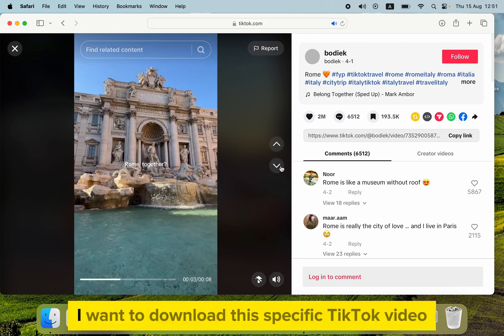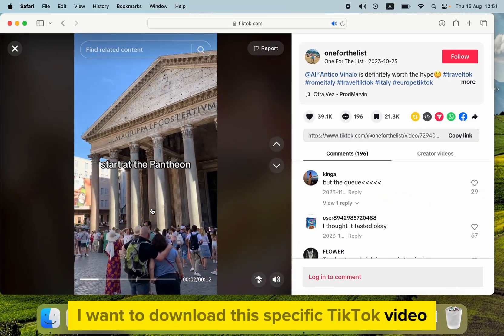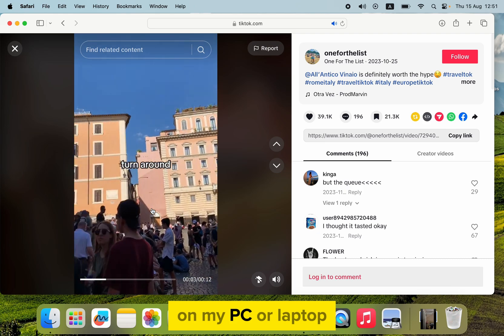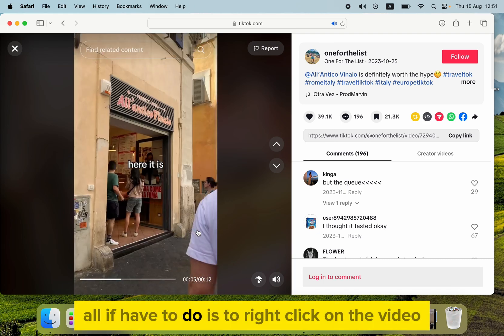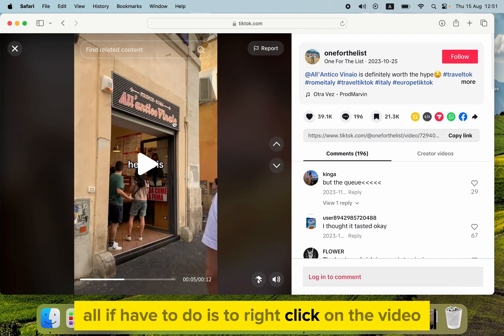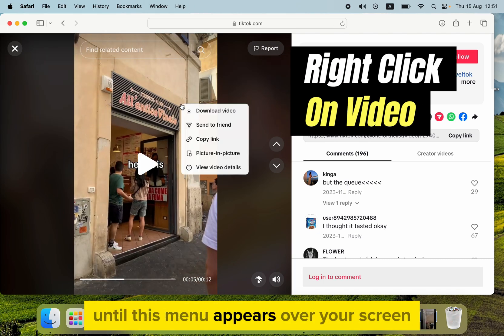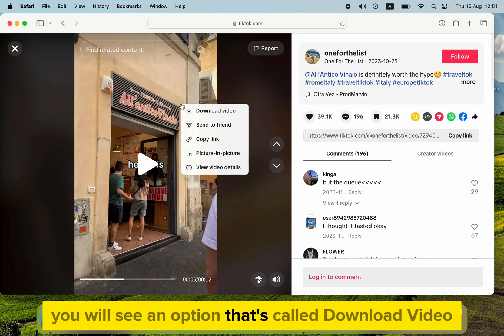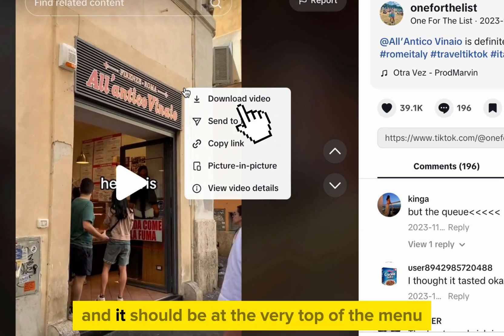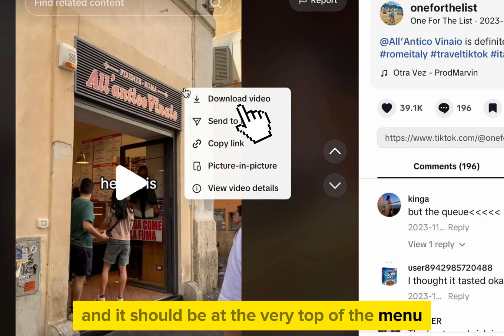Let's say I want to download this specific TikTok video on my PC or laptop. All I have to do is to right-click on the video until this menu appears over your screen. You will see an option that's called Download Video, and it should be at the very top of the menu.